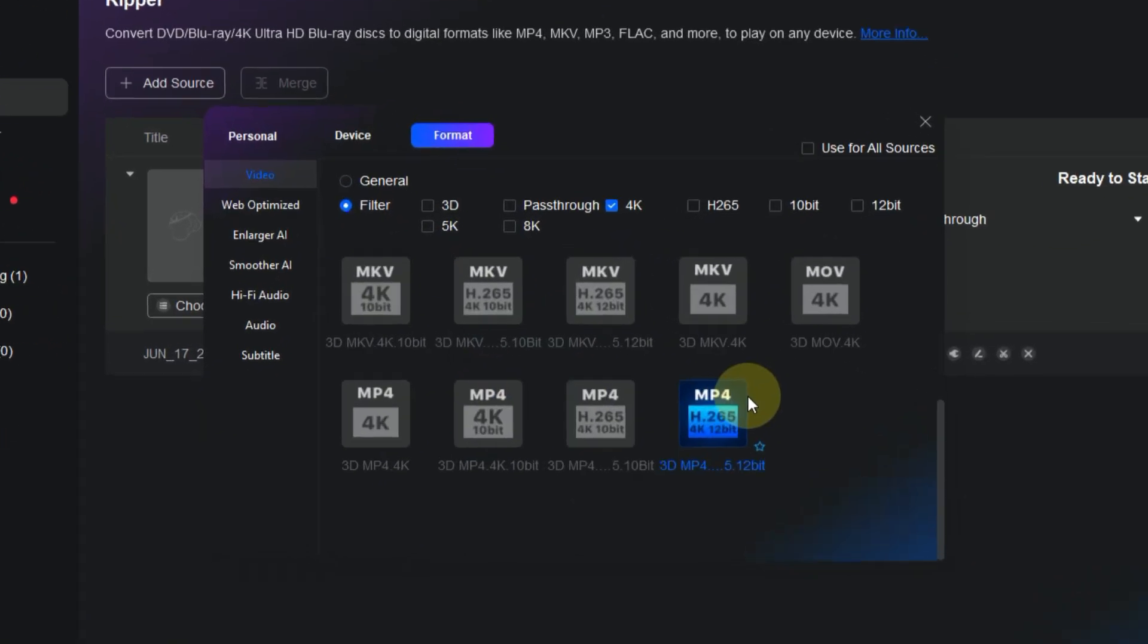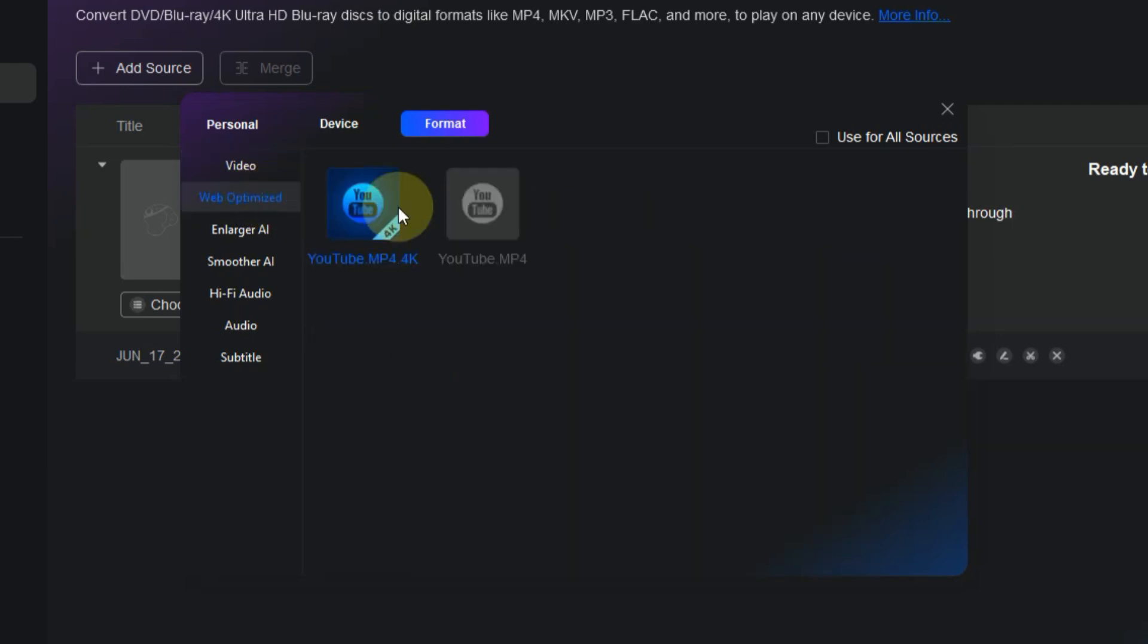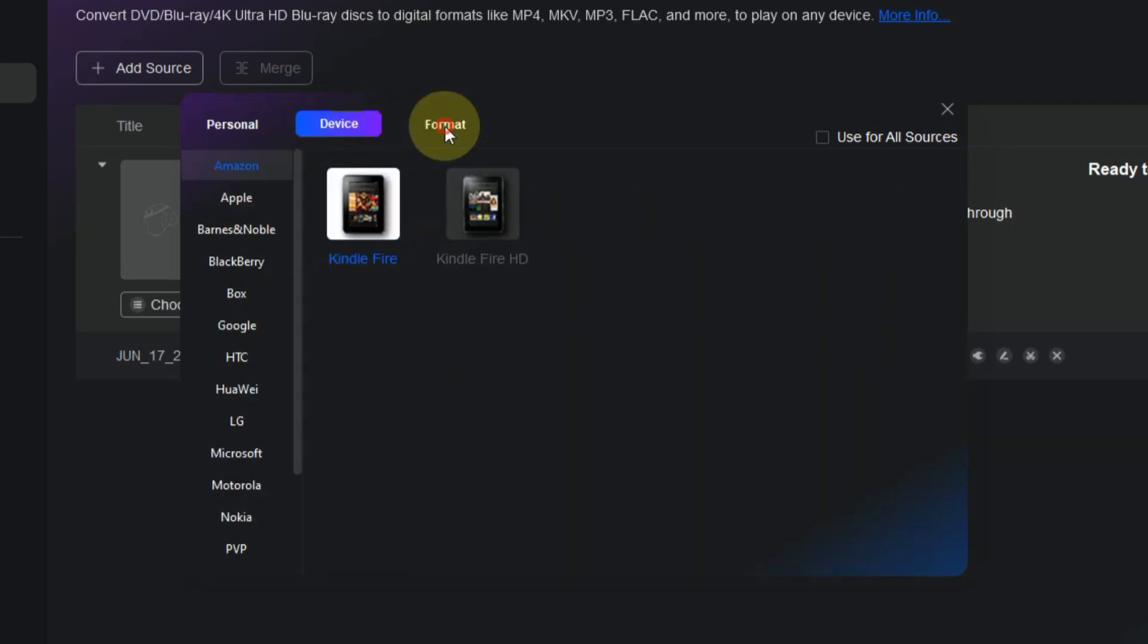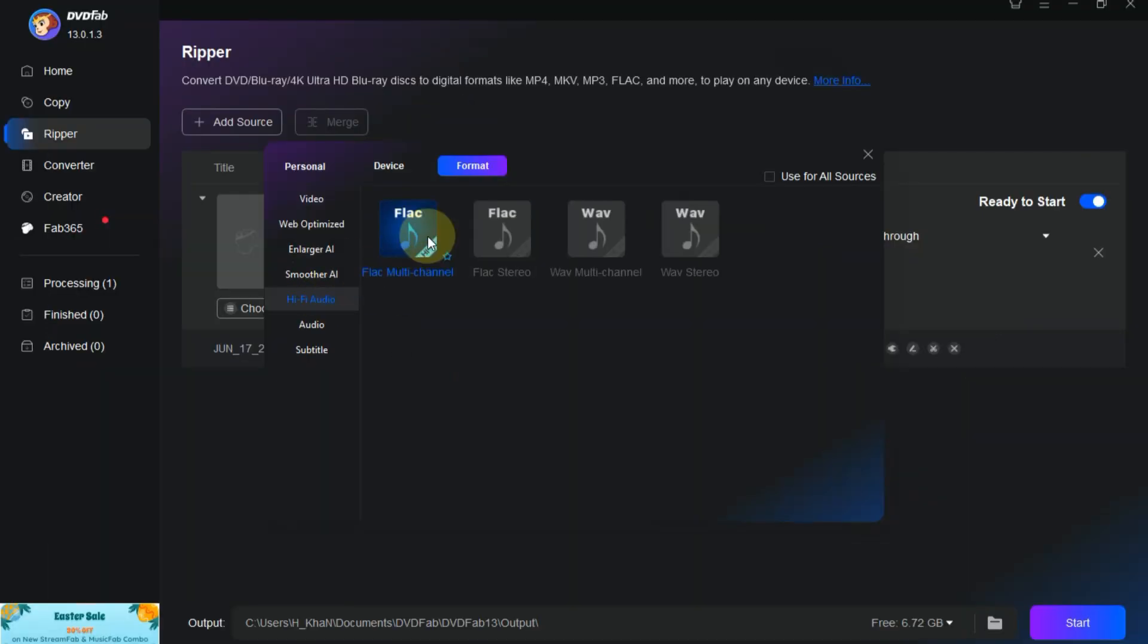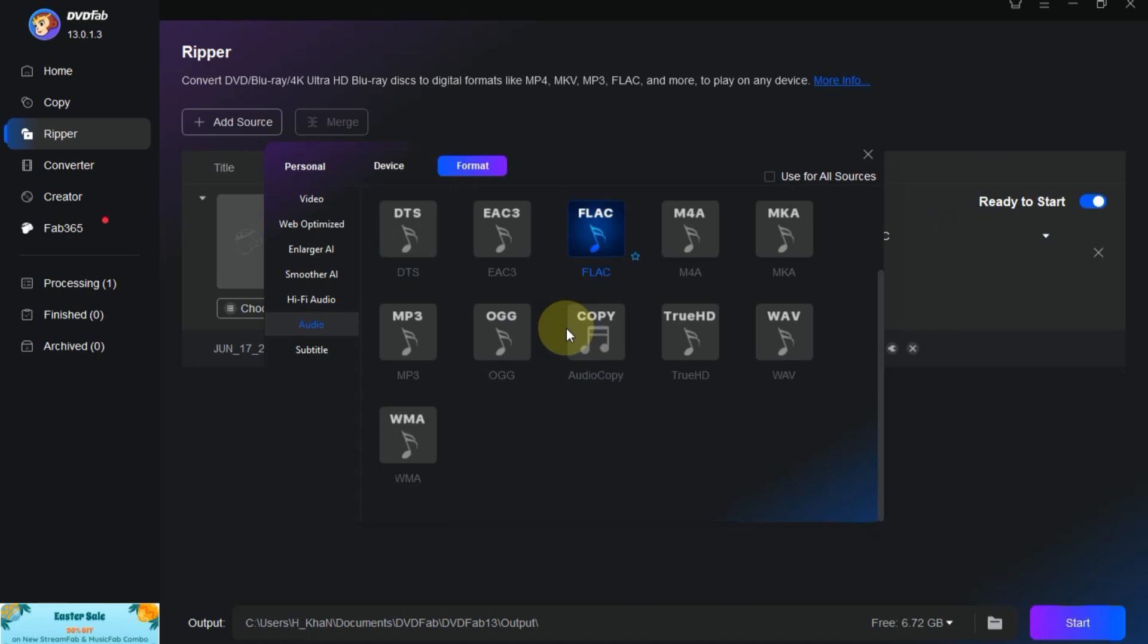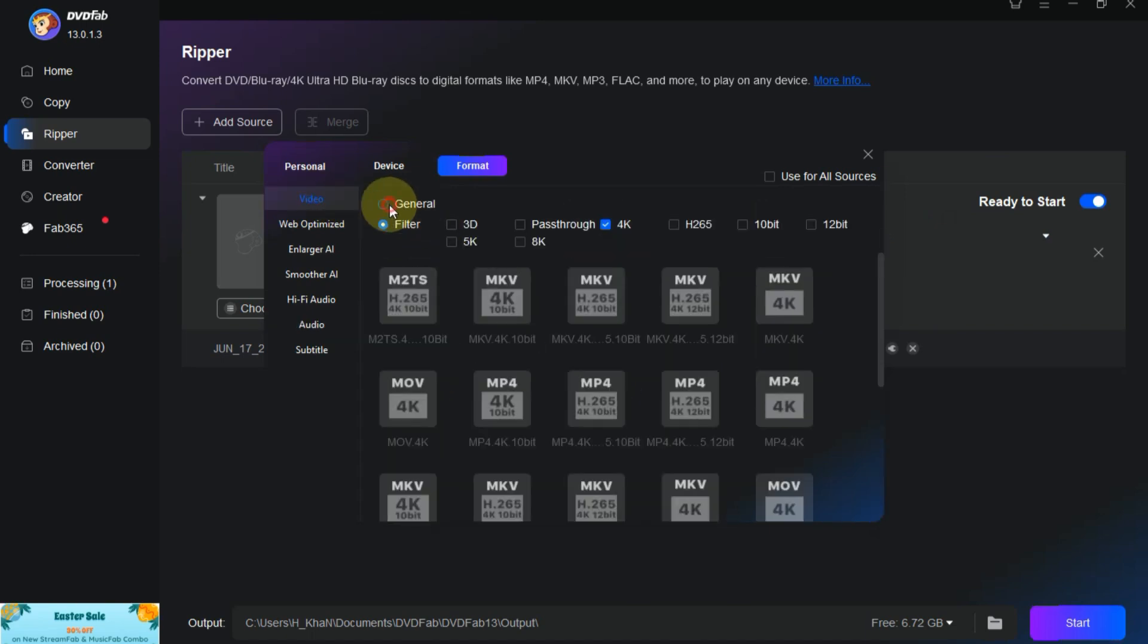Here's the cool part, DevFab13 has a ton of profiles already set up to make things easier. They basically pre-did the work for you, so all you gotta do is pick the one that fits what you need.